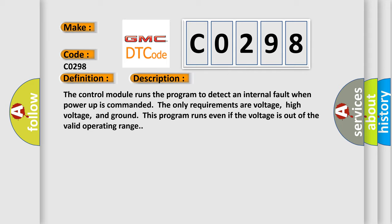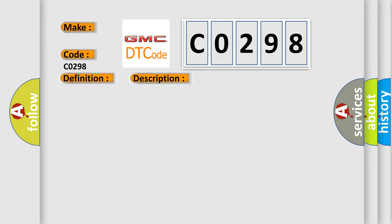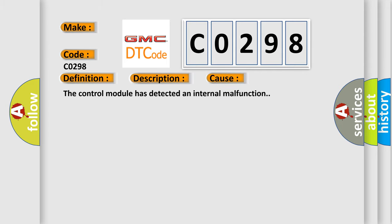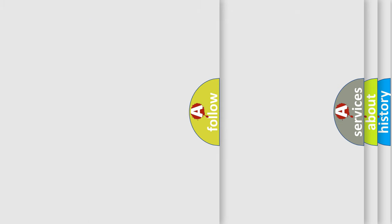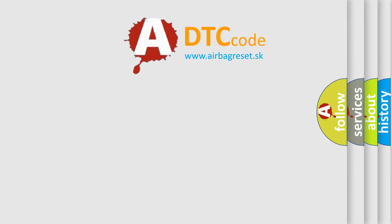This diagnostic error occurs most often in these cases: The control module has detected an internal malfunction. The airbag-reset website aims to provide information in 52 languages.